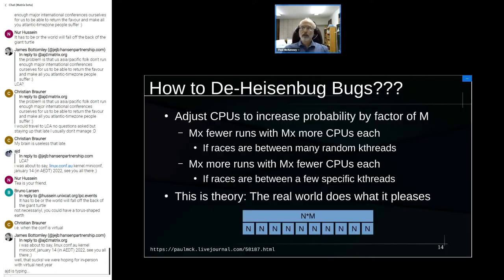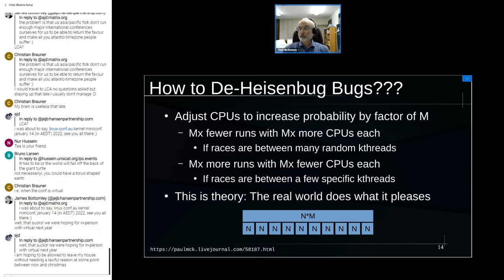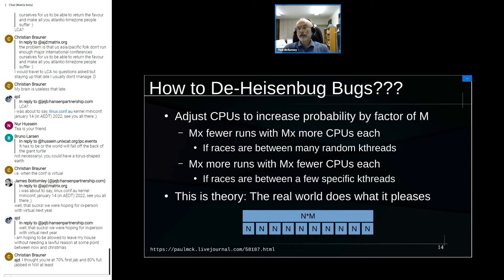One really nice trick is adjusting CPUs. If the race is between random threads, increasing the number of CPUs by a factor of M gives you an N-squared increase in probability, but you have N fewer instances, so the overall effect is roughly a factor of M increase in failure probability. On the other hand, if the failure is always between a specific pair of threads — like the RCU grace-period kthread and one other — then having many small OS instances gives you a factor of M improvement instead.